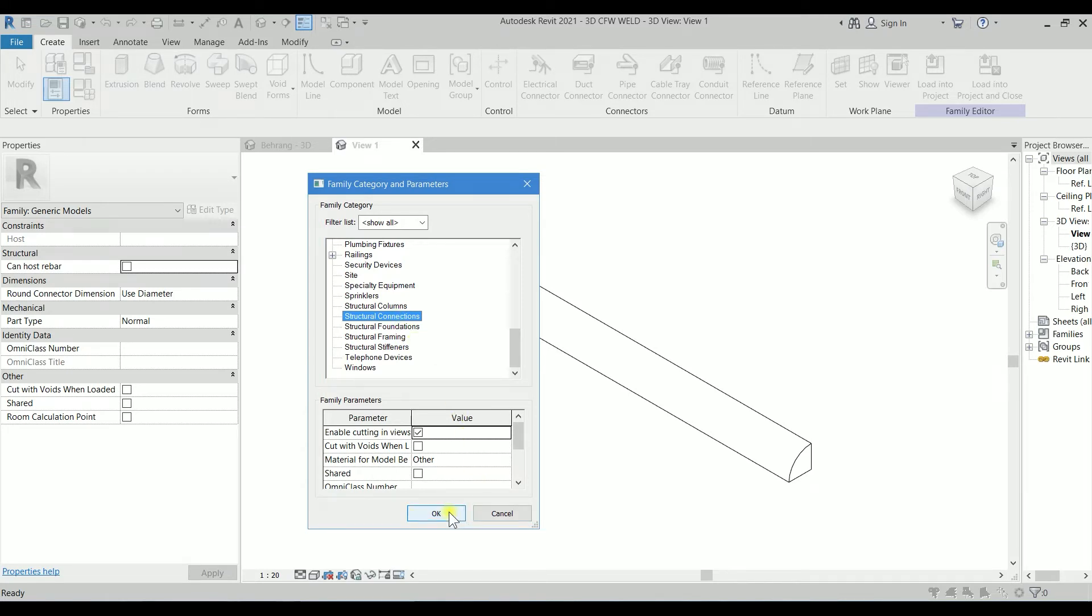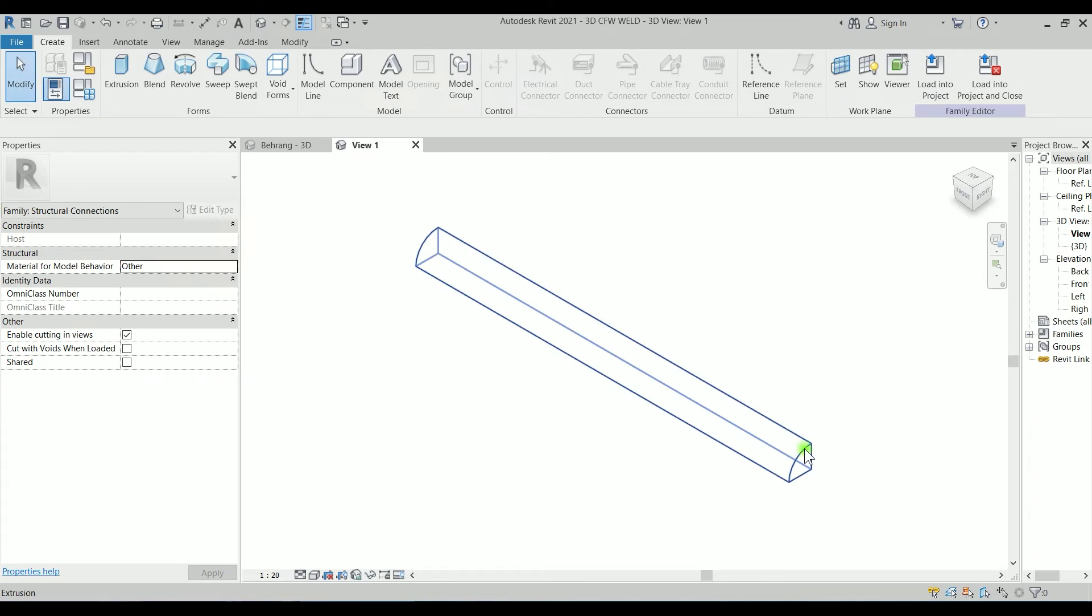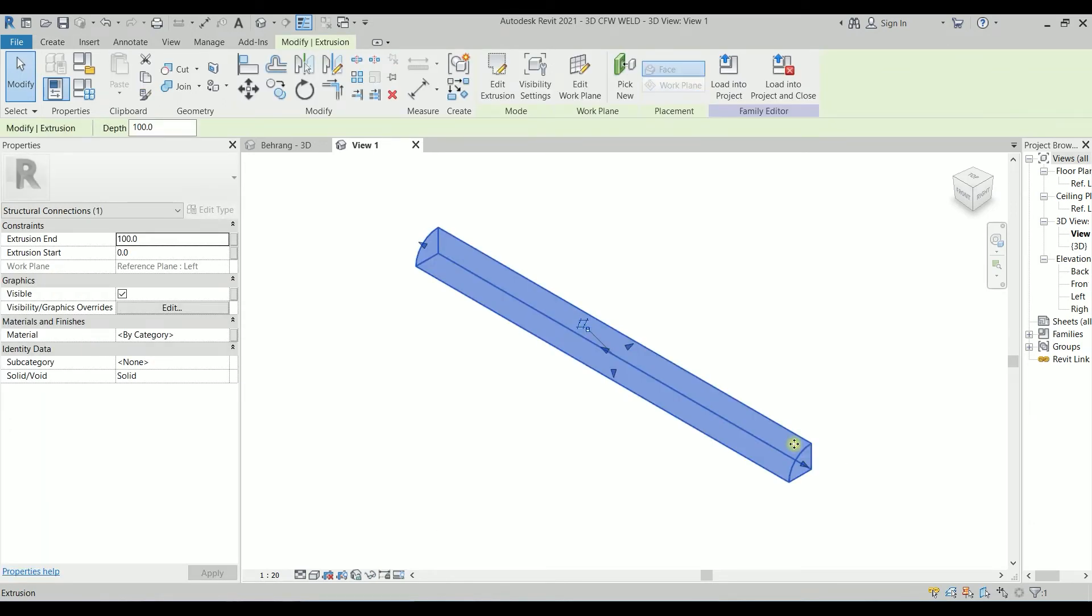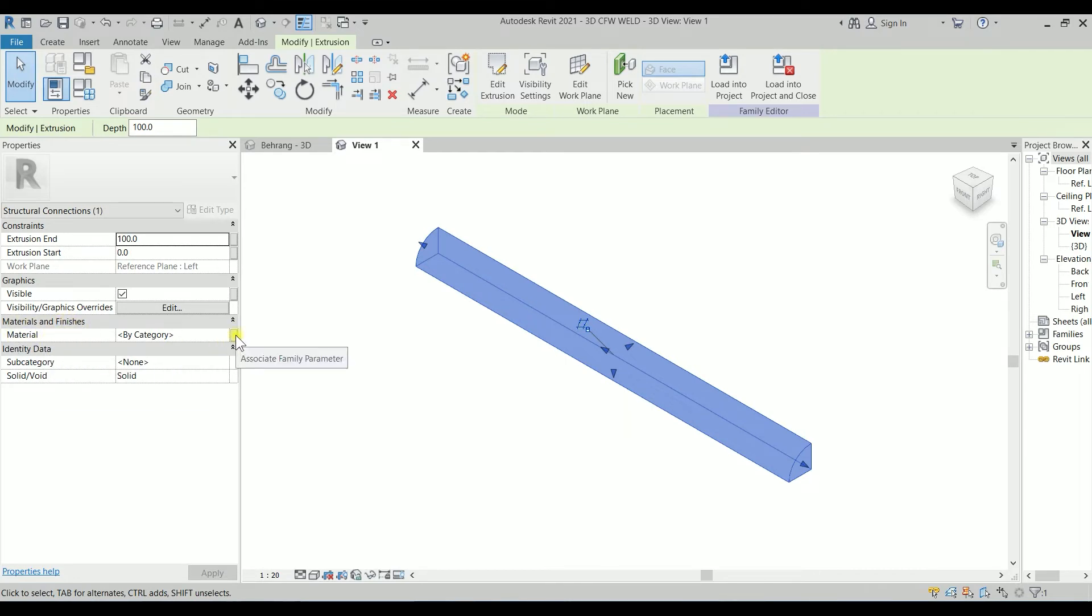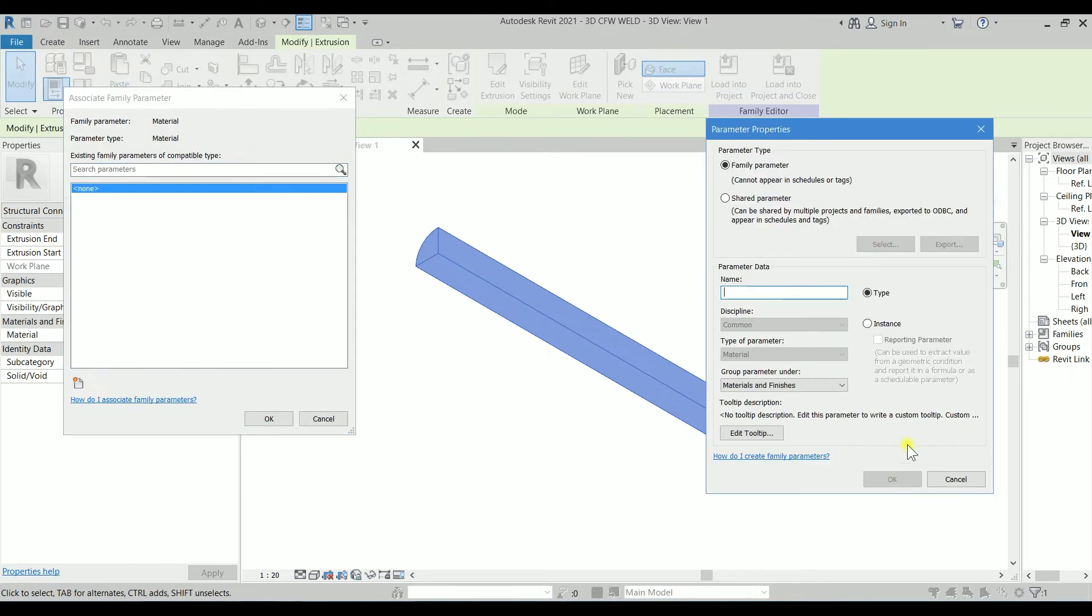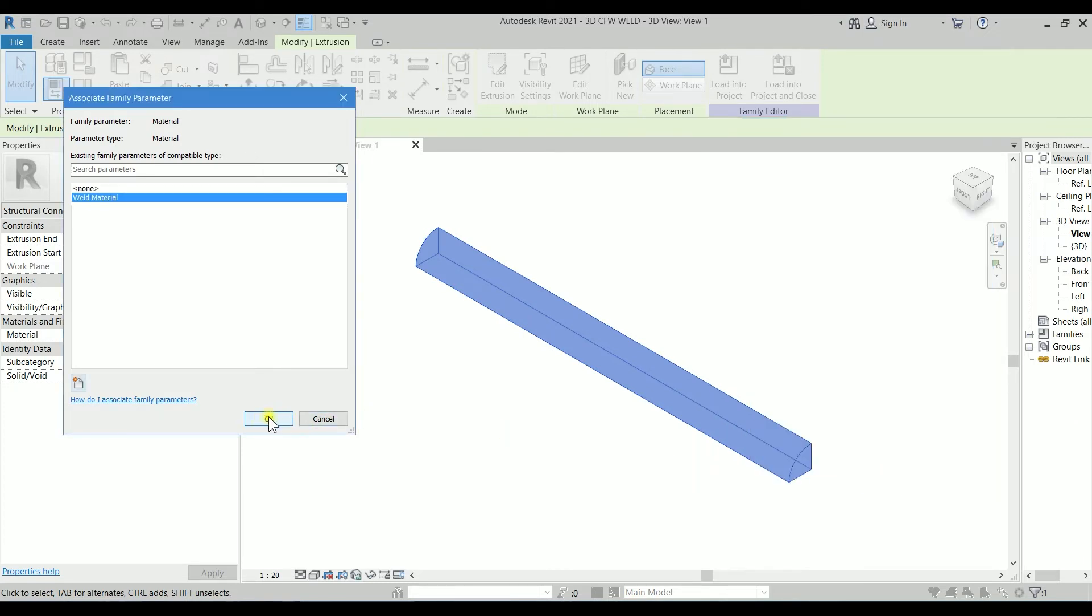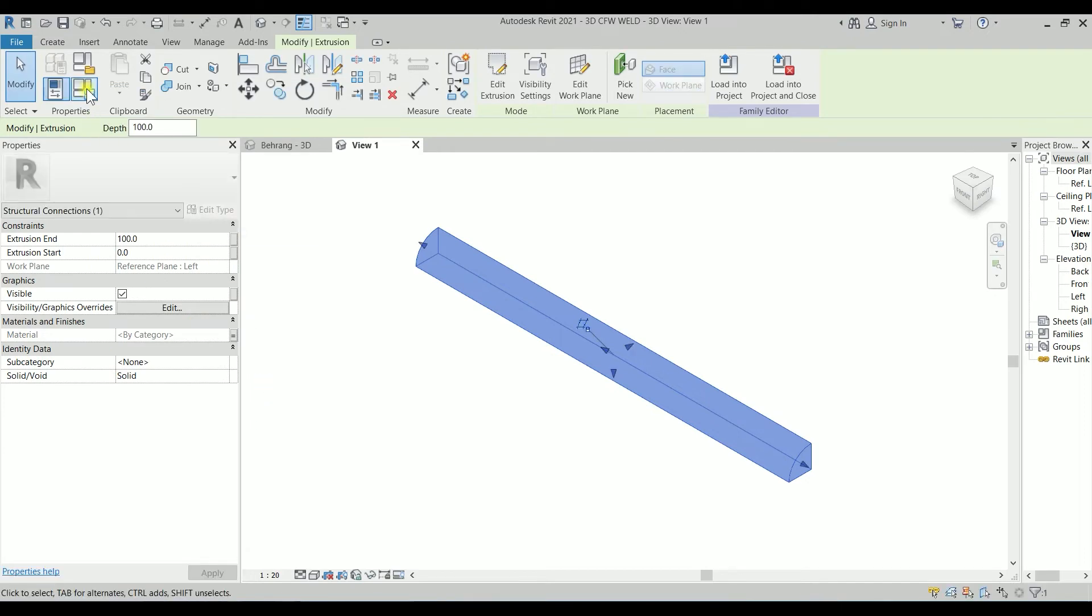Clicking on the extrusion, I'm going to Materials and Finishes. I'm going to click on this Associate Family Parameter and create a type called Weld Material, and group parameter under Materials and Finishes. Let's click OK and OK. If I go to the Family Types, you will find that the Weld Material is there.